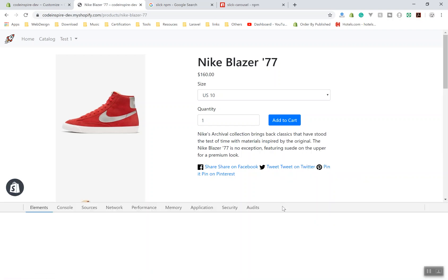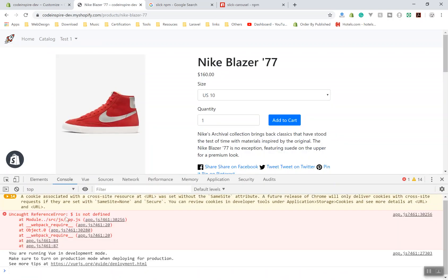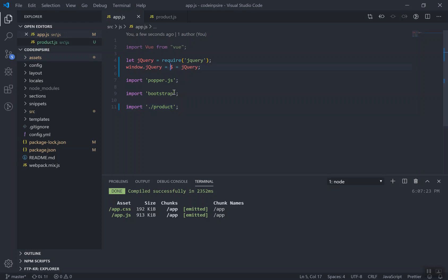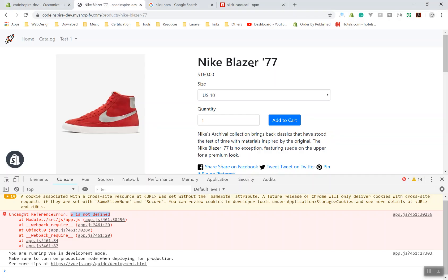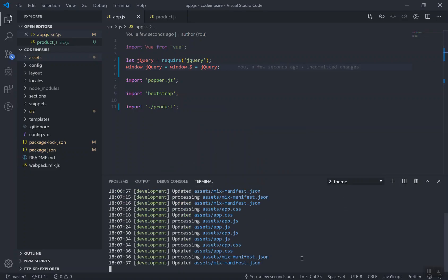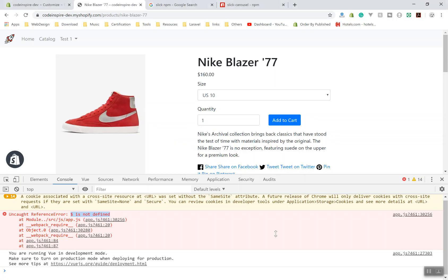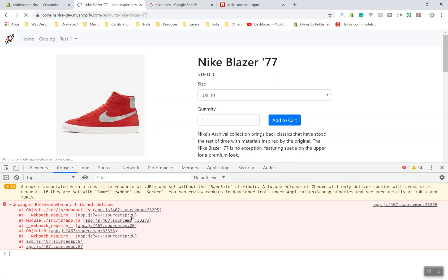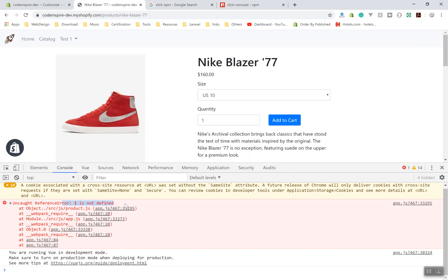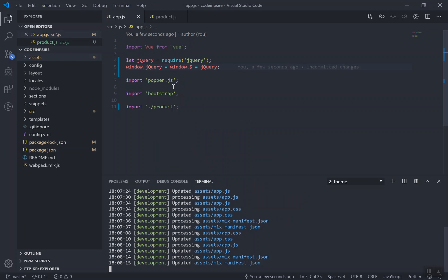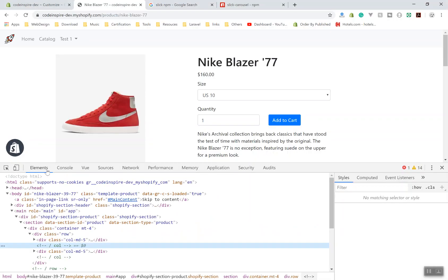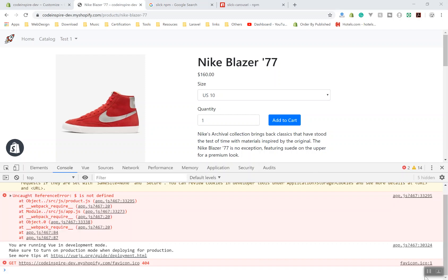If I come to my product page and refresh, I will open Inspect Element to see if we are getting any errors. Obviously we are getting an error: dollar sign is undefined. Let's fix it step by step. Even with a hard reload you are still getting the same error — it is not a caching issue. So let's come to the editor and fix it.